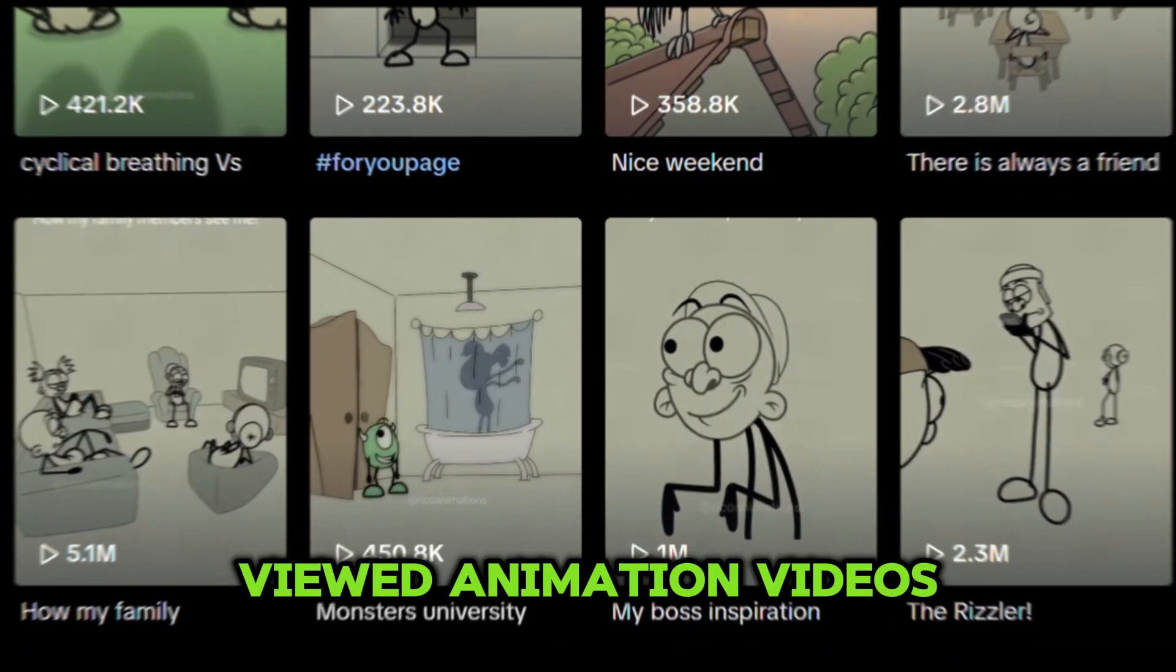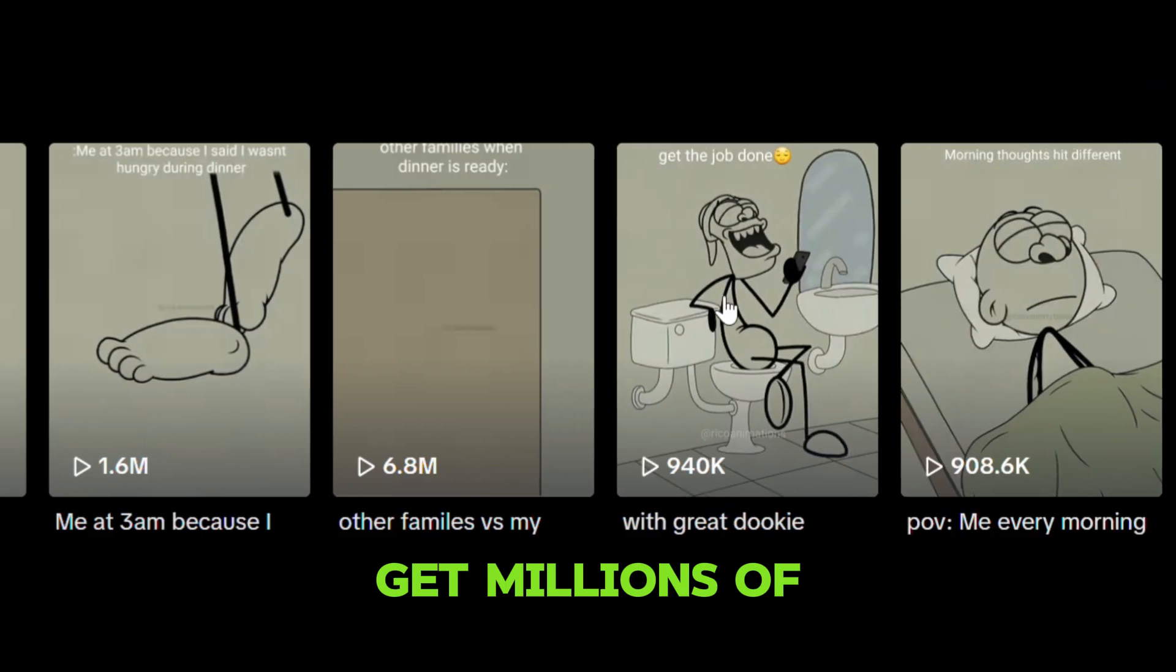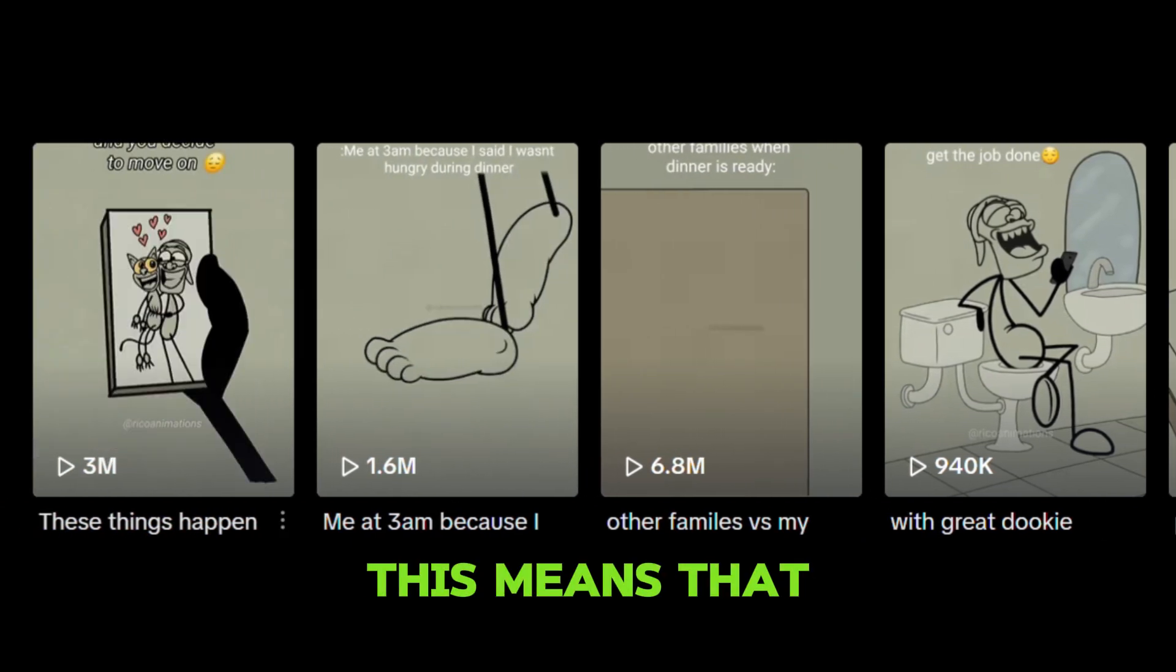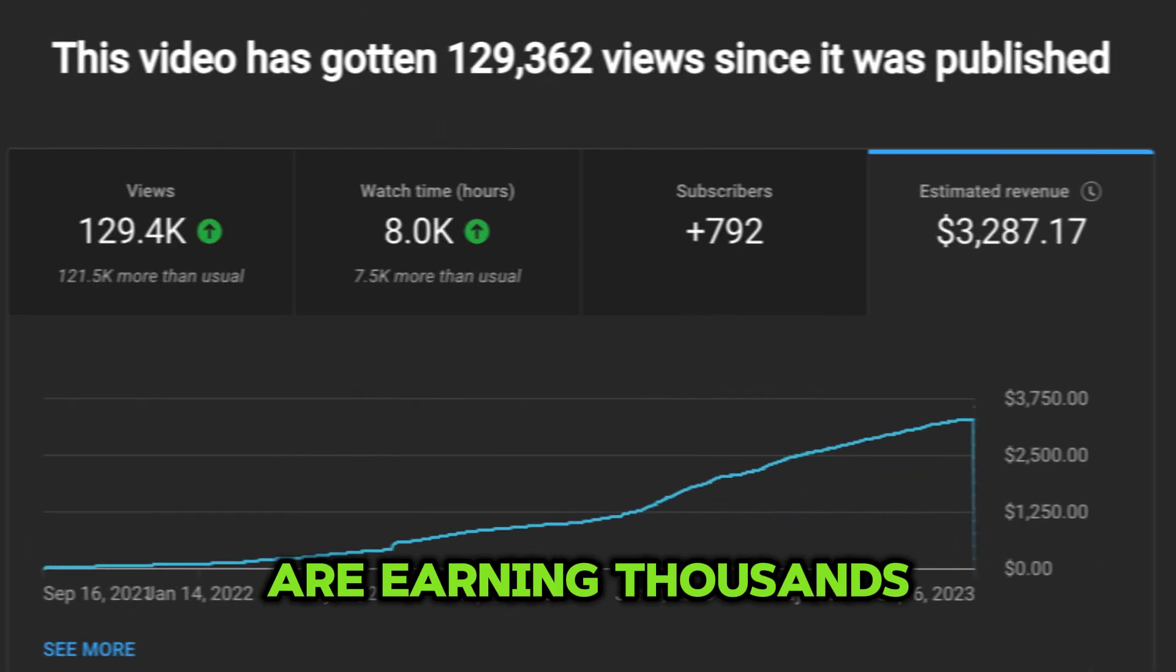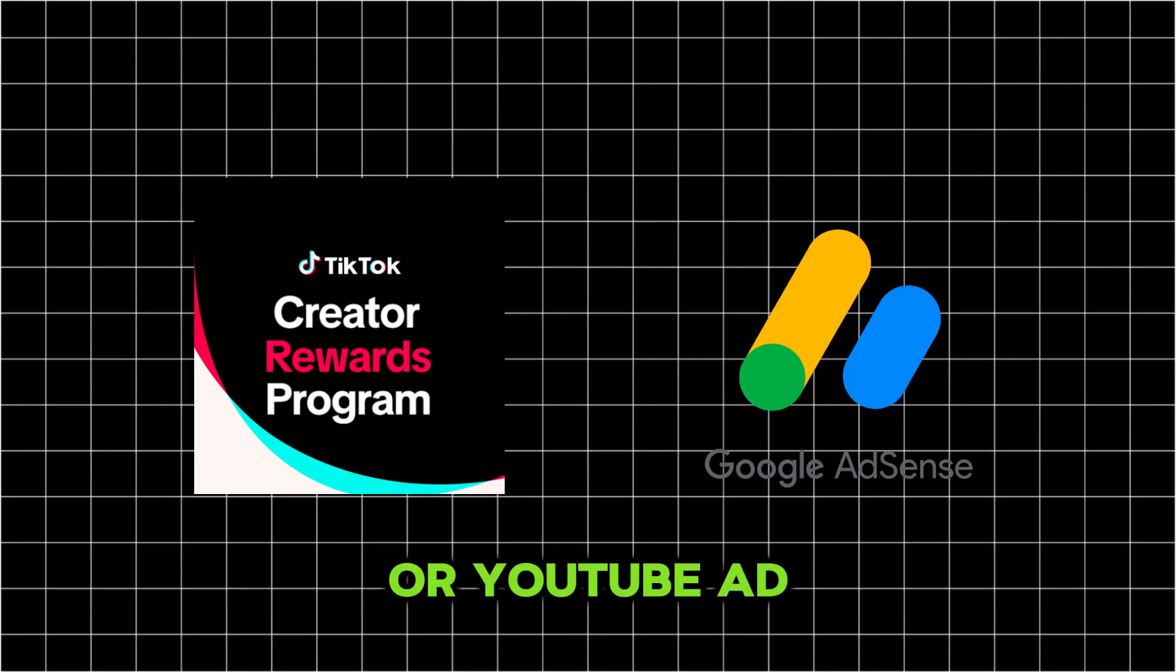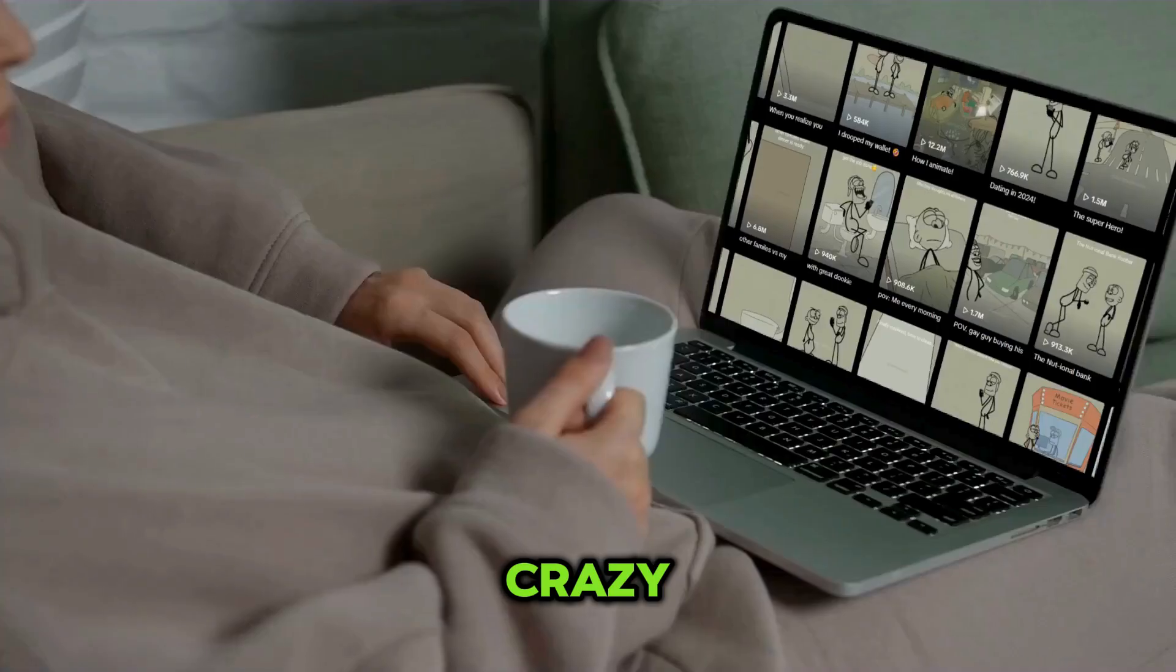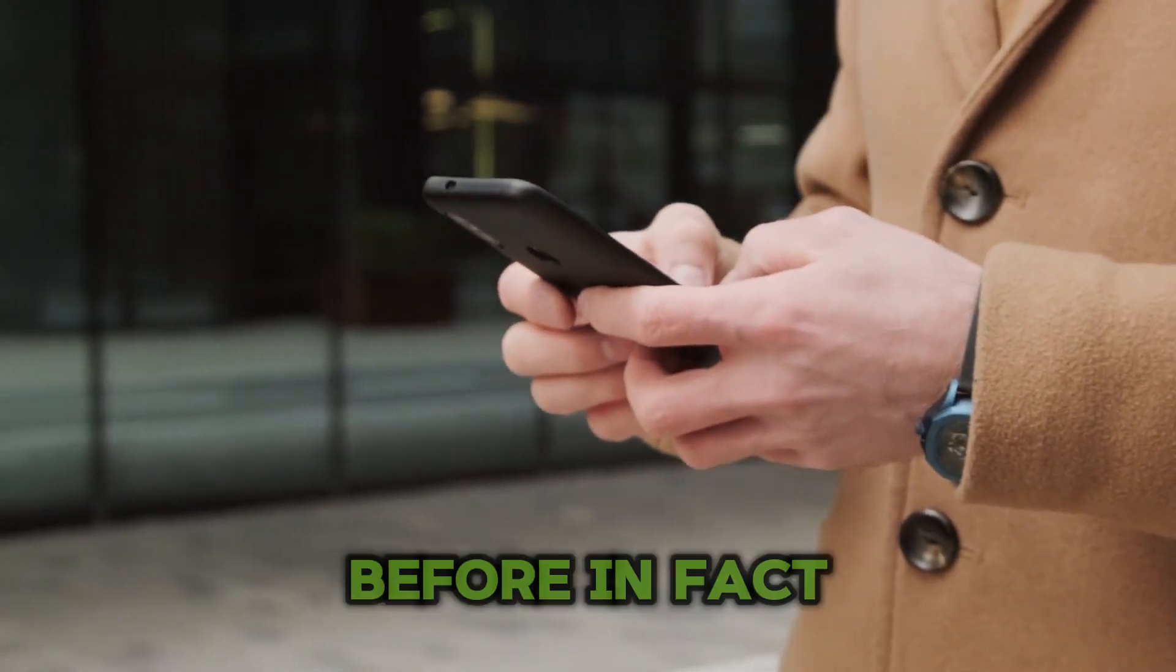These are some of the most viewed animation videos on social media. They literally get millions of views on every single video. This means that the people who make these videos are earning thousands of dollars, either from the TikTok Creativity Program or YouTube AdSense. Stick animations entertain audiences like crazy, and I'm sure you've seen these videos at least once before.